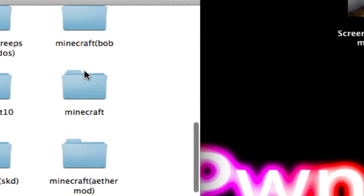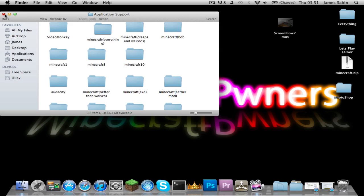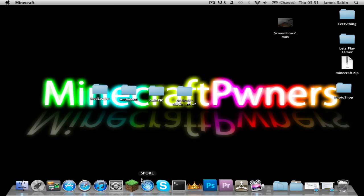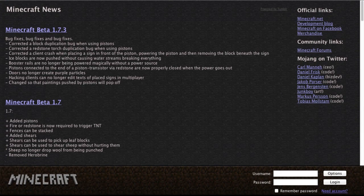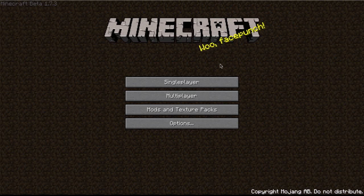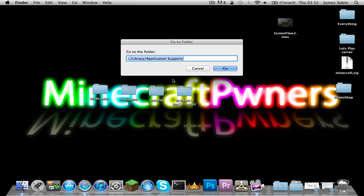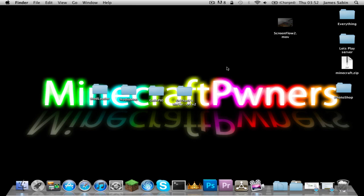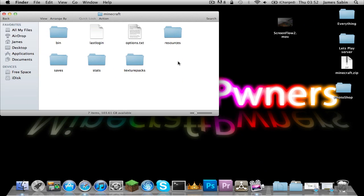I'm just going to go ahead and move my Minecraft to Trash and download a new one. I'll be right back after I've downloaded this — you should download this too. I'm back and as you can see I've downloaded Minecraft again, so now we can close that and go back into where your Minecraft file is.